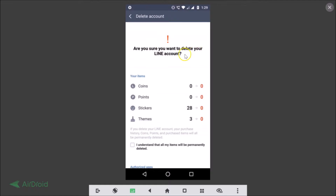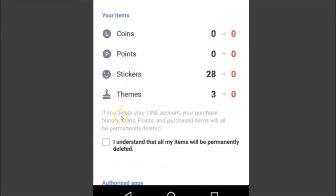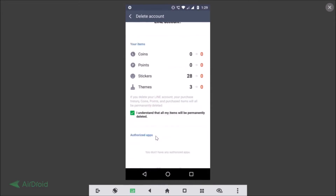Here you can see the message: 'Are you sure you want to delete your Line account?' It shows your information like coins, points, stickers, and themes. There is also a message that your purchase history, coins, points, and purchased items will all be permanently deleted. After you agree, check the checkbox by tapping on it.